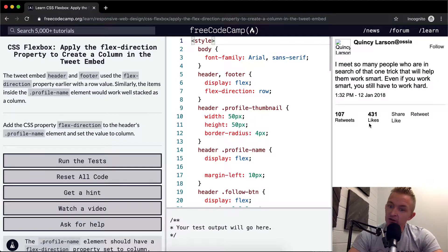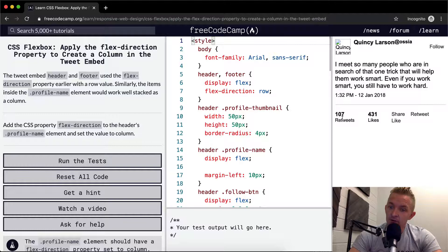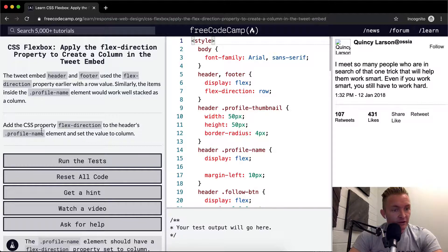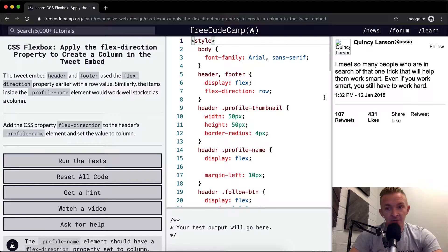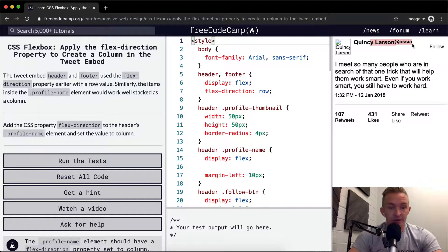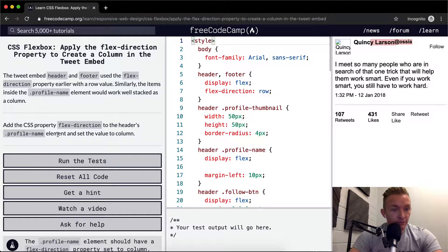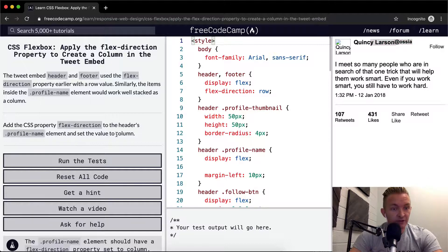What are they saying? These guys maybe, these two elements. Add the CSS property flex-direction to the header's profile name. So yeah, this guy, profile name, and element to set the column, set the value to column.